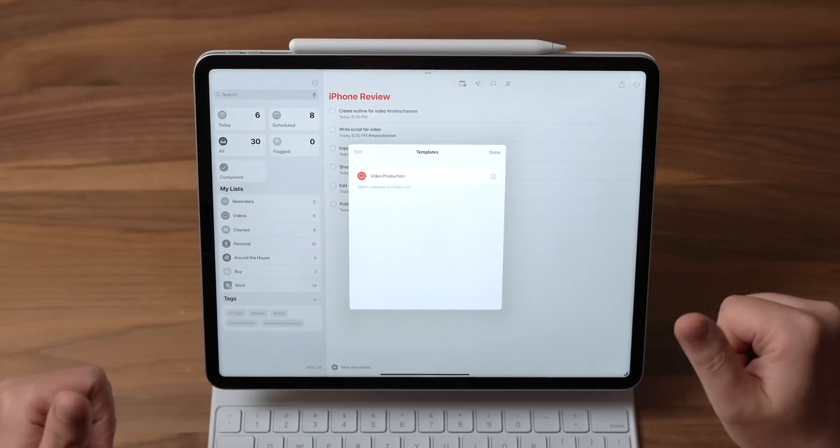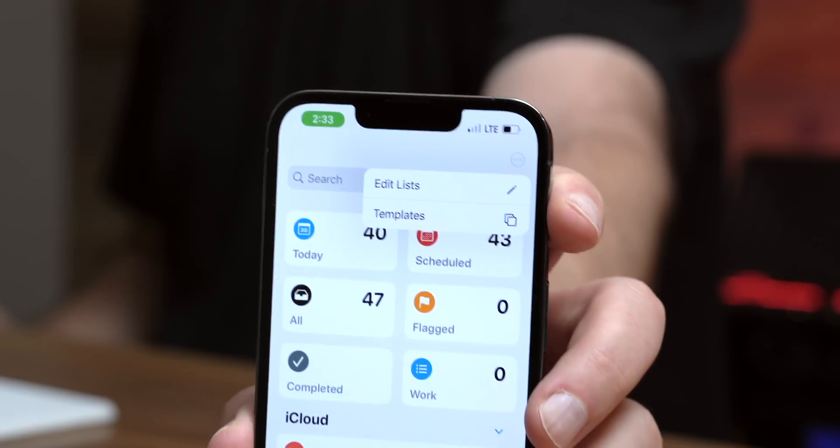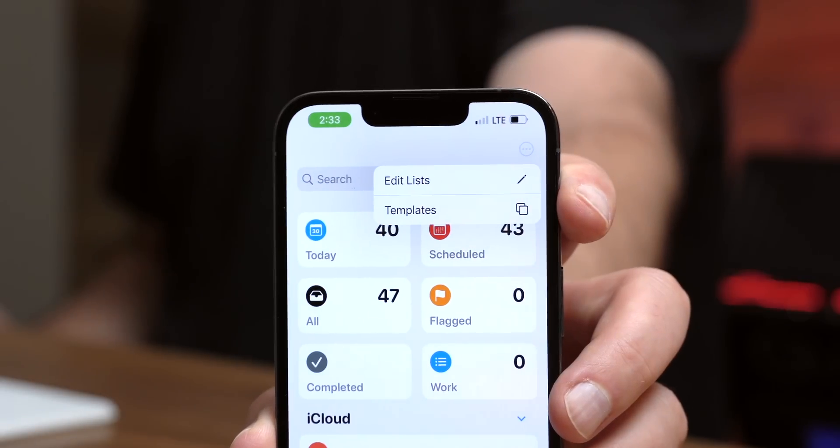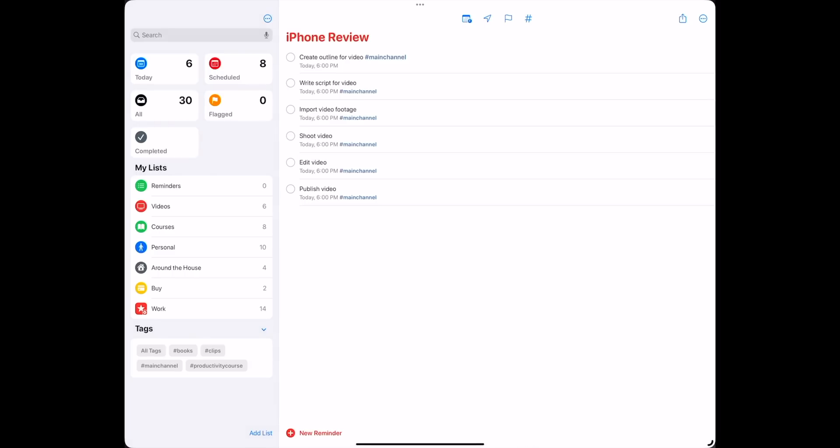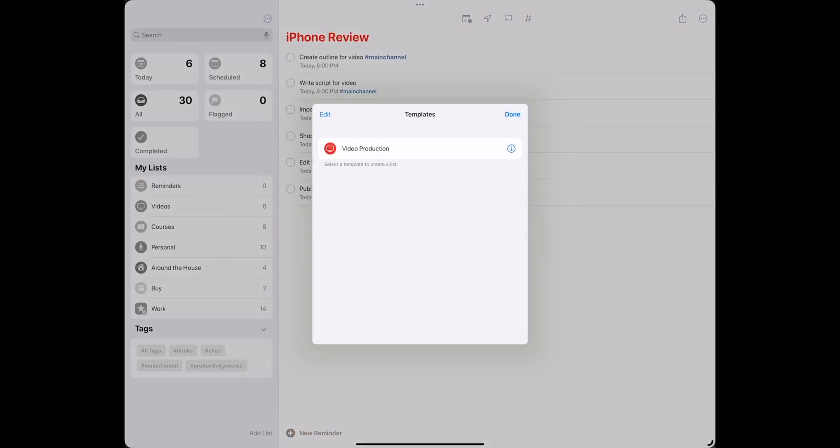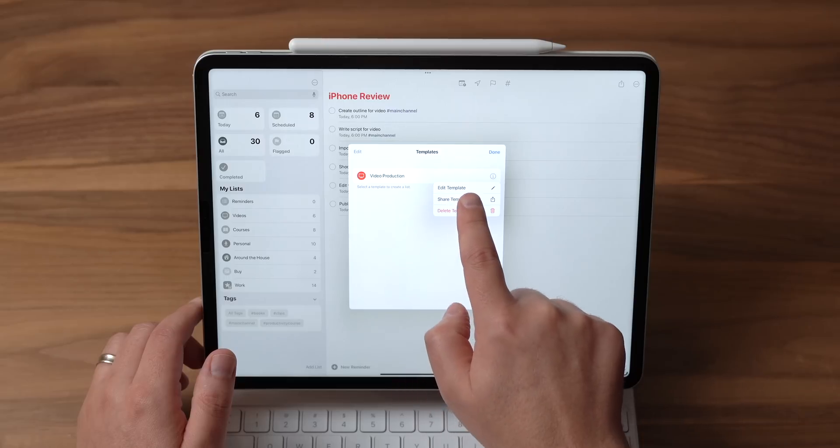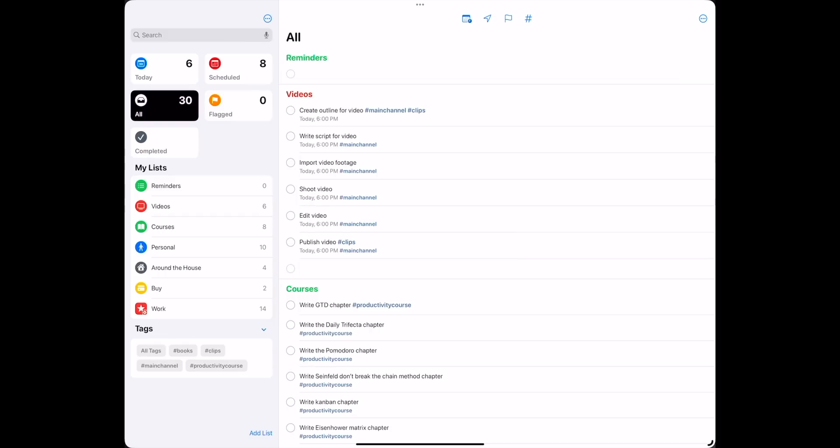But you know what else is cool about templates? You can actually create and share these templates so other people can use them, whether you're part of a team and this is at work or just with your family members. So if you hit those three dots above the search and you go to templates and you hit the little I on the template there for information, there's a place to edit that template or share that template.